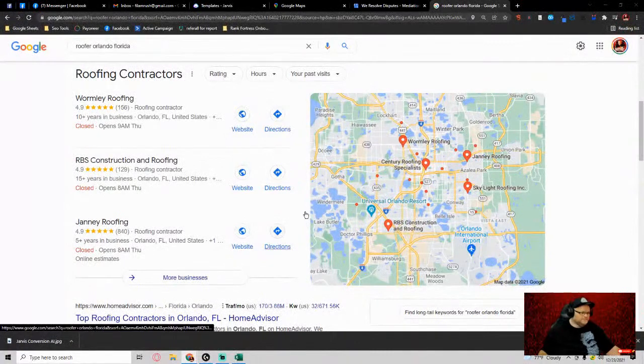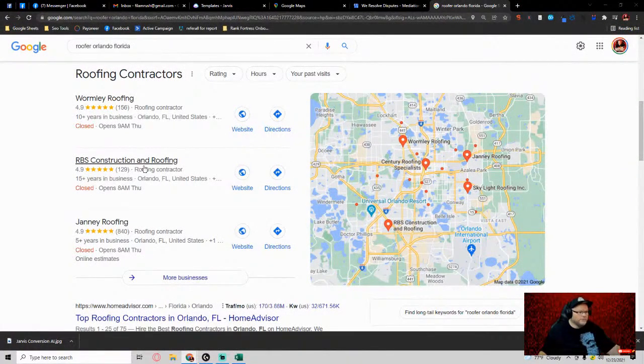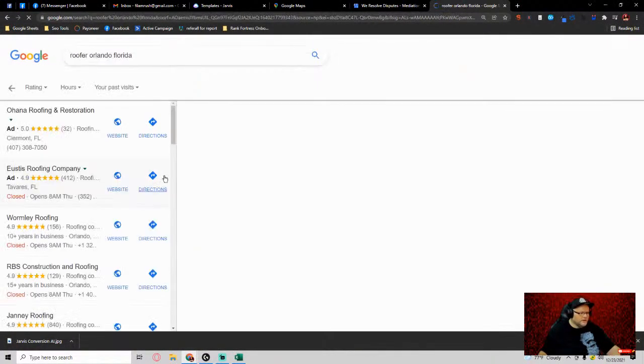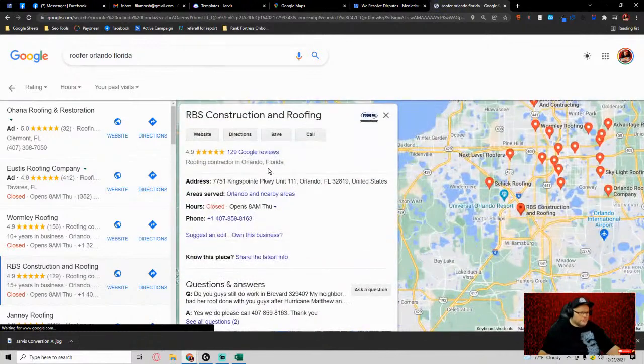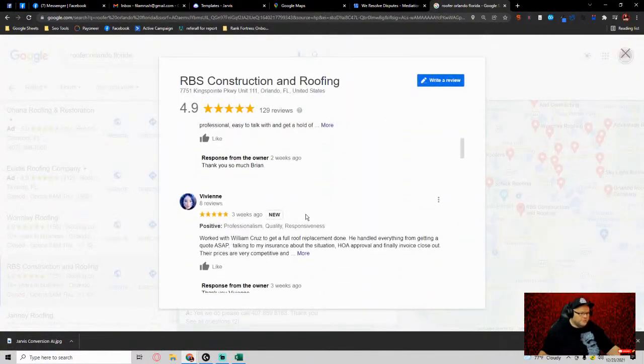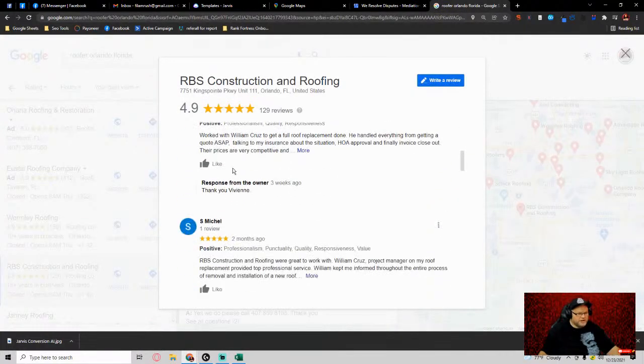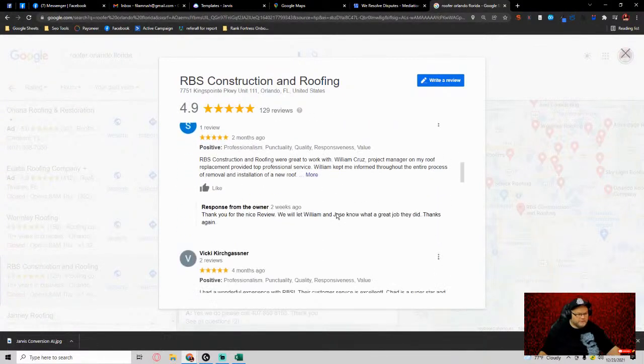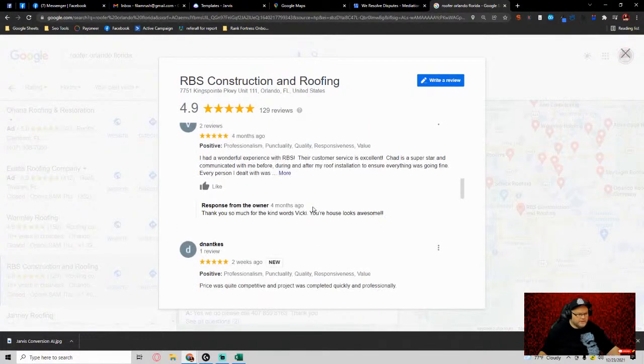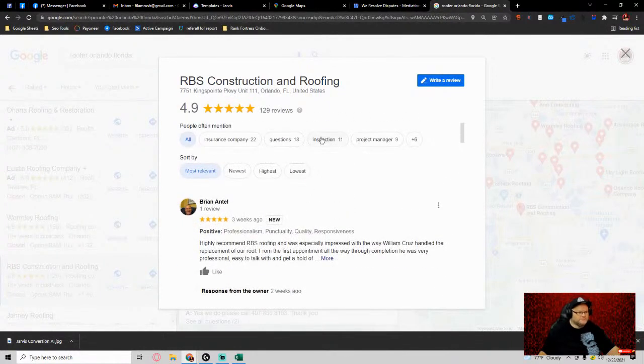Let's take for example a roofer in Orlando, Florida. I'm just looking for somebody that we can use as an example. If we take RBS Construction, they got 129 reviews. They're giving these generic half-butt responses where it's 'thank you Vivian, thank you, good review,' blase blase.